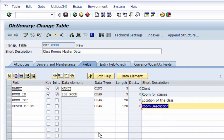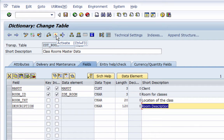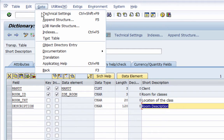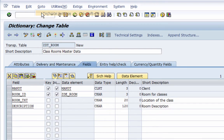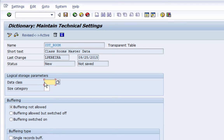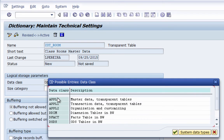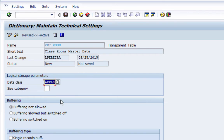Because we have saved the table it is now available in the data dictionary, but nobody can use it until we activate it — once activated the table really gets generated into the dictionary. Before we activate, we need to do the fourth step: maintain the technical settings for the table. To do that we go to Extras and maintain technical settings, where we assign a data class to the table.